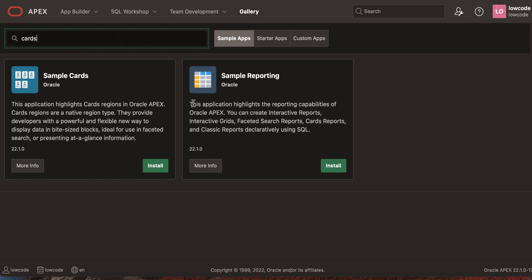To install a sample or starter application, it's very easy. You see an install button over here. Let's click the install button.